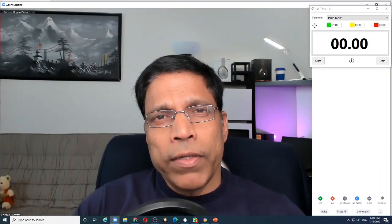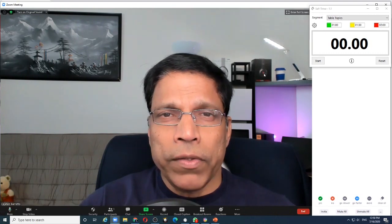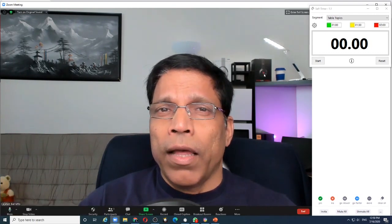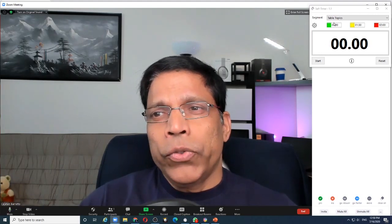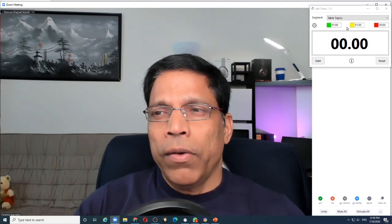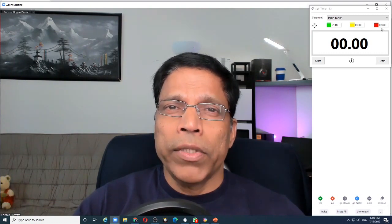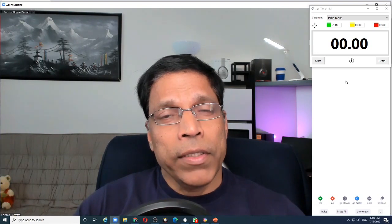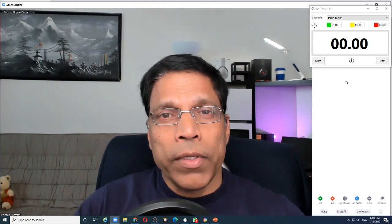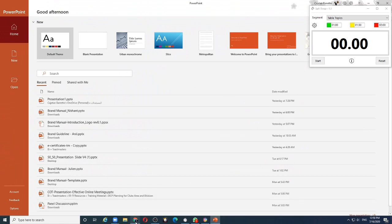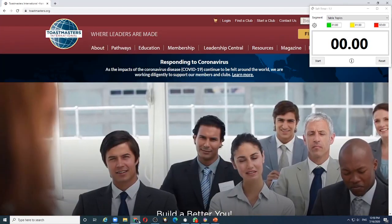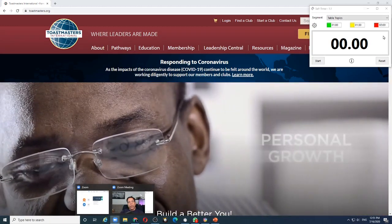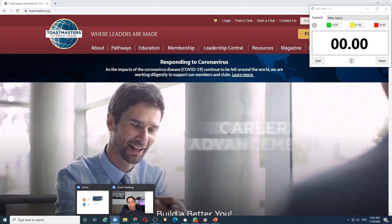The Self-Timer app is a very simple application that runs on Windows. I developed this app with a friend of mine and the objective is very simple: to show me green, yellow, and red depending upon the time that I have set up in the app. The second important aspect of this app is it always stays on top — whether I am using PowerPoint, my web browser, or I am in a Zoom meeting, the app stays on top and is always visible to me.